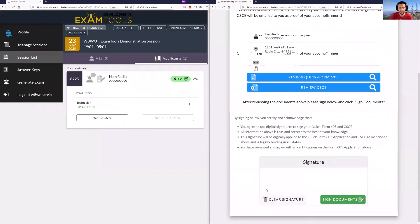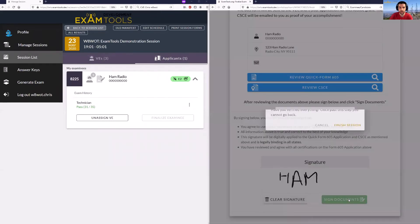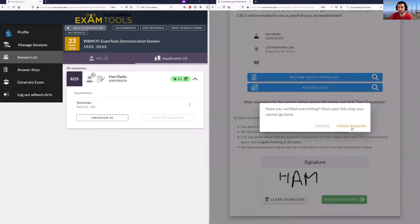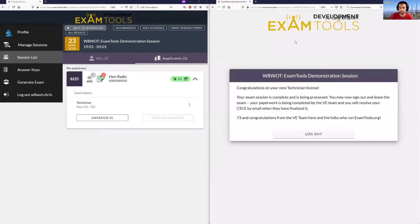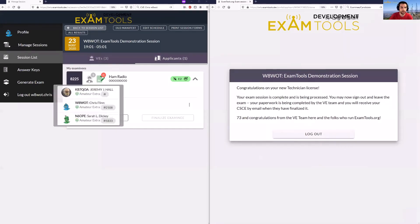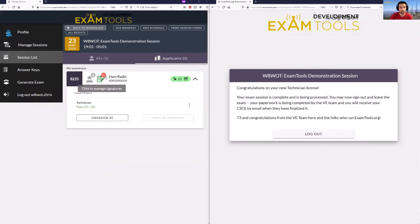Once this is all done the candidate can sign here. If they're using a tablet computer this can be a very nice signature. They then sign the documents, which finishes them in the session. When they hit Finish Session, the candidate will be completed and is no longer an active candidate in the session. You'll see the candidate's exam is complete and it now shows a red icon indicating there's a pending action for the volunteer examiners to go in and sign for this candidate.